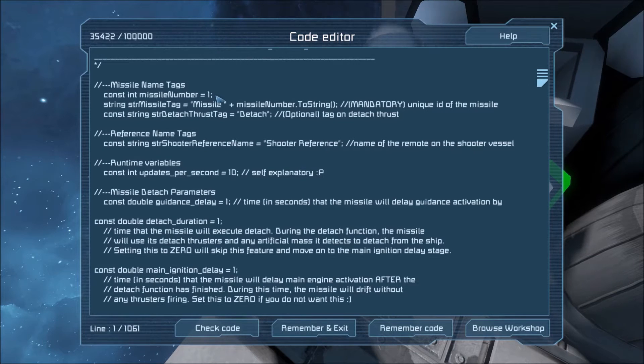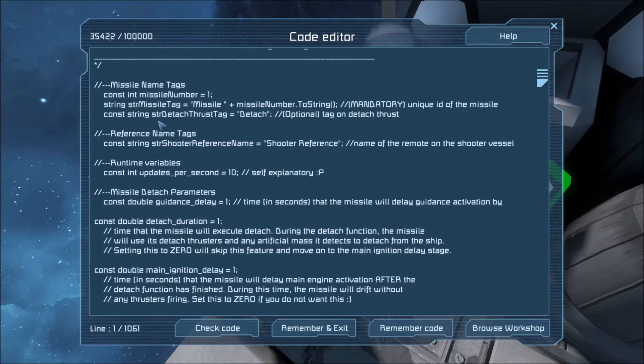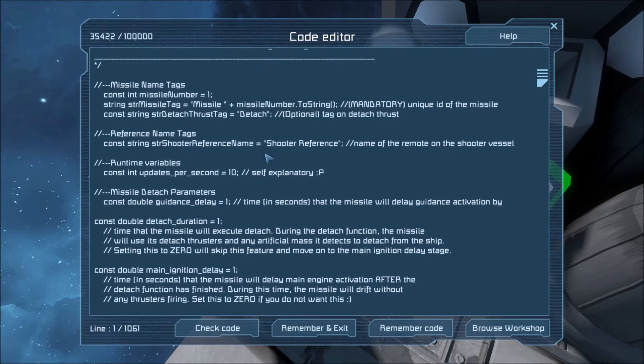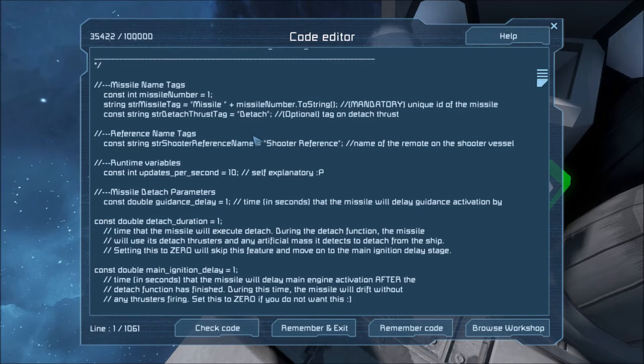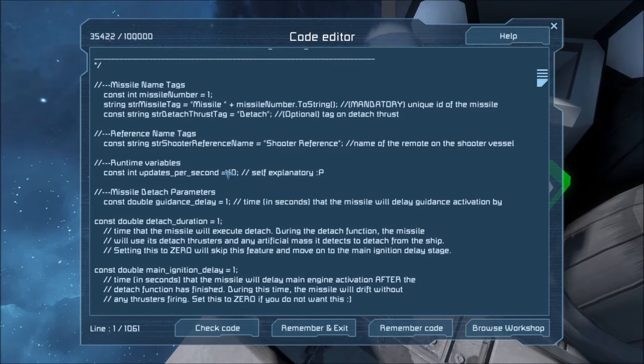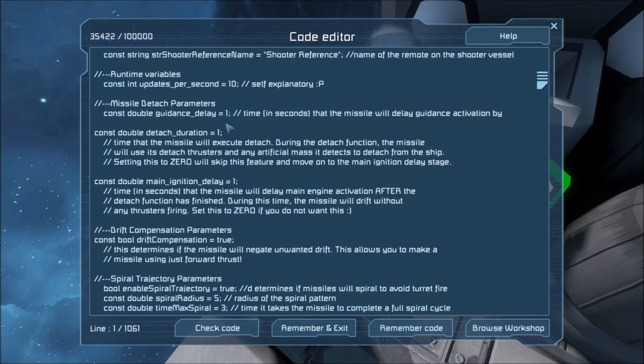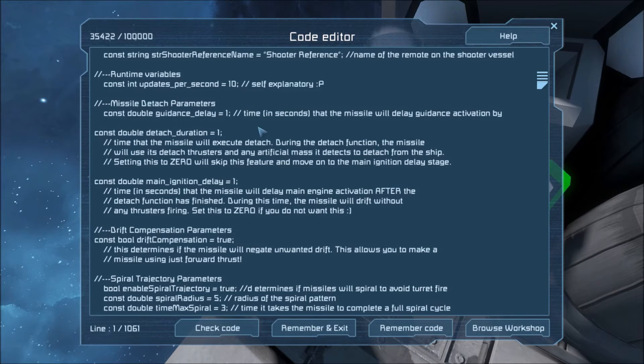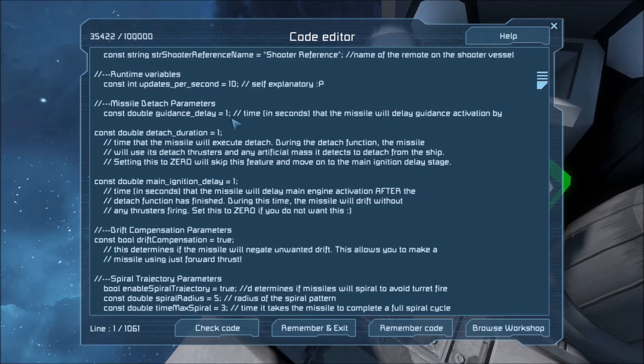Then we can scroll past all the setup instructions and what not. And we'll go here to the configurable variables. We've already touched on the missile number one. This detach tag was what I was slapping onto those thrusters I want to detach from the ship. The reference name is going to be the name of the block on the shooter ship. That's going to tell the missiles where it needs to fly. Updates per second is 10. You should just leave it at that. You don't really need to change it. These are the guidance parameters. This guidance delay is one. This means that one second after you tell the missile fire the guidance will kick in. Now you can set this to zero to make it kick in as soon as the missile fires. Which I don't recommend because typically I'm firing it from my ship and I don't want it to guide and smack into my ship and break stuff.